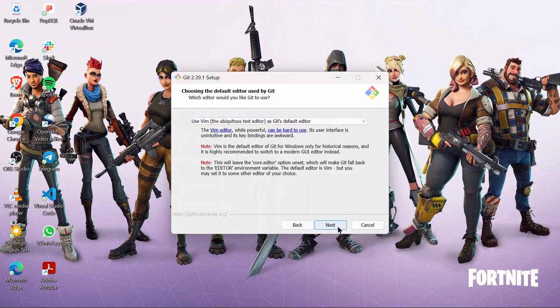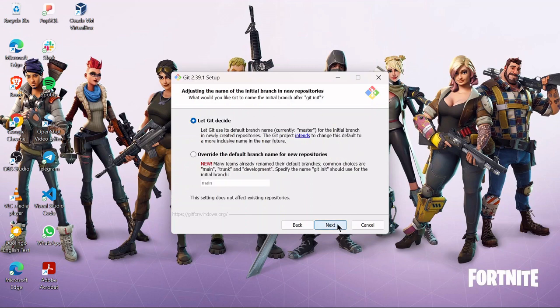It comes with Vim, which is a text editor. Next. Now here, adjusting the name of the initial branch — you can let Git decide. The decision that Git will give you is just to use the default name called master.